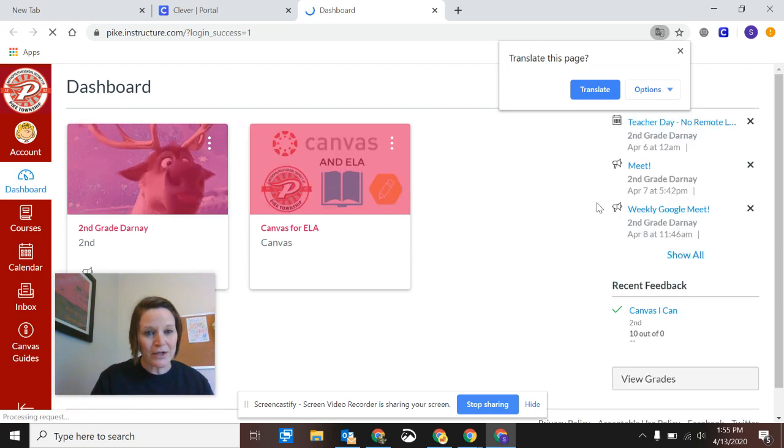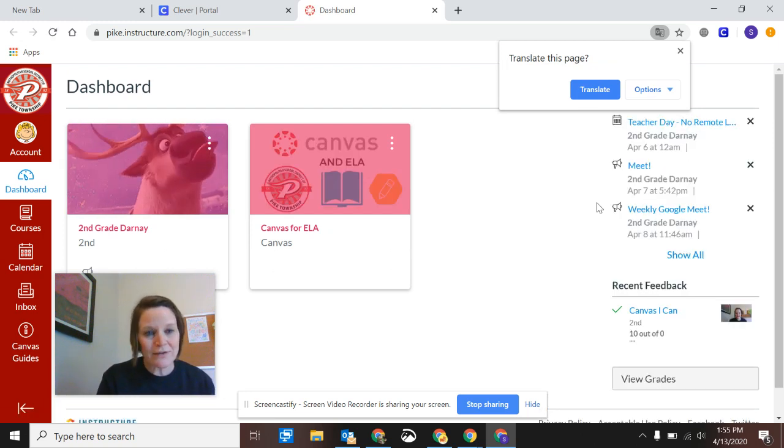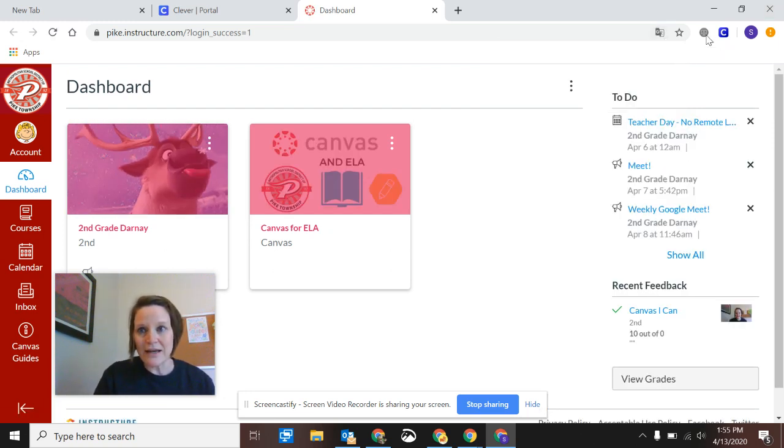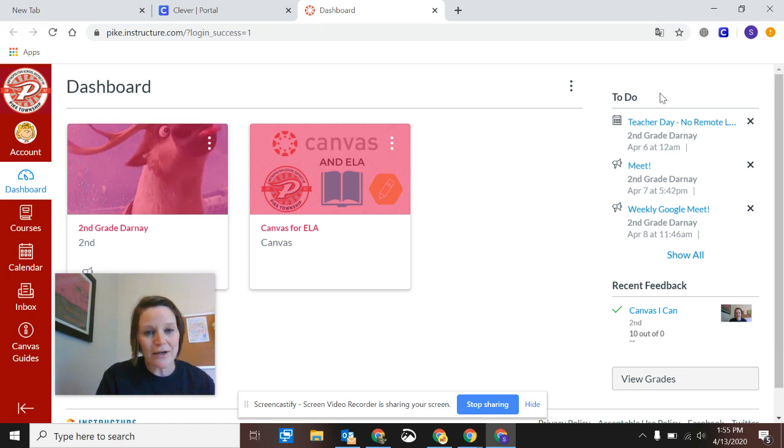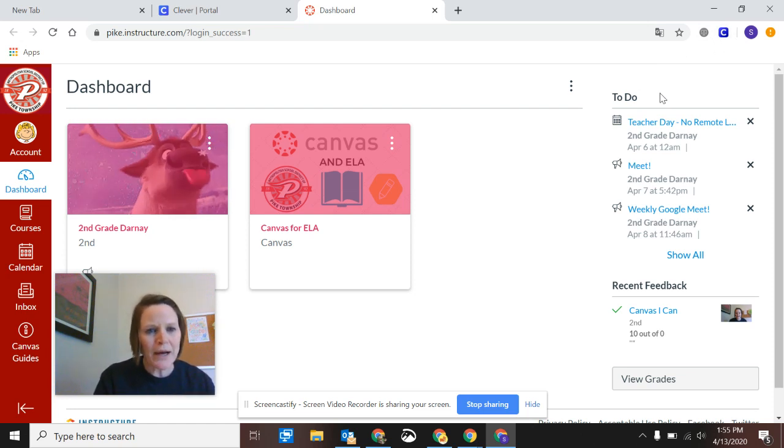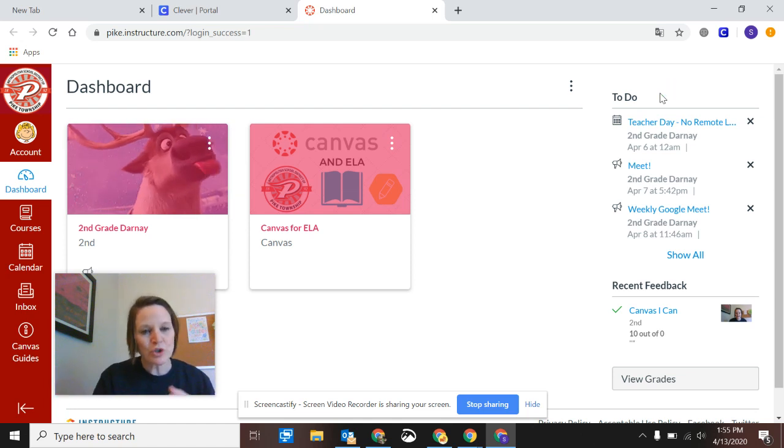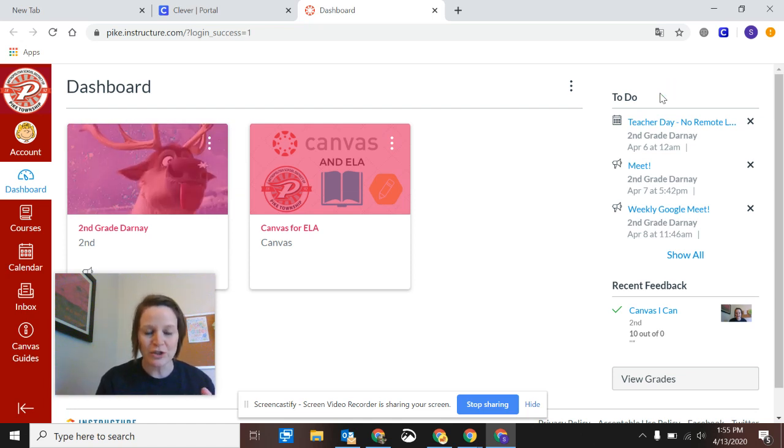And from here they've got access to their Canvas accounts, they've got access to any of the Clever accounts like their online textbooks, BrainPop, MobiMax, all of that comes with it. And it's just as easy as setting up a different Google profile. So that should hopefully help.